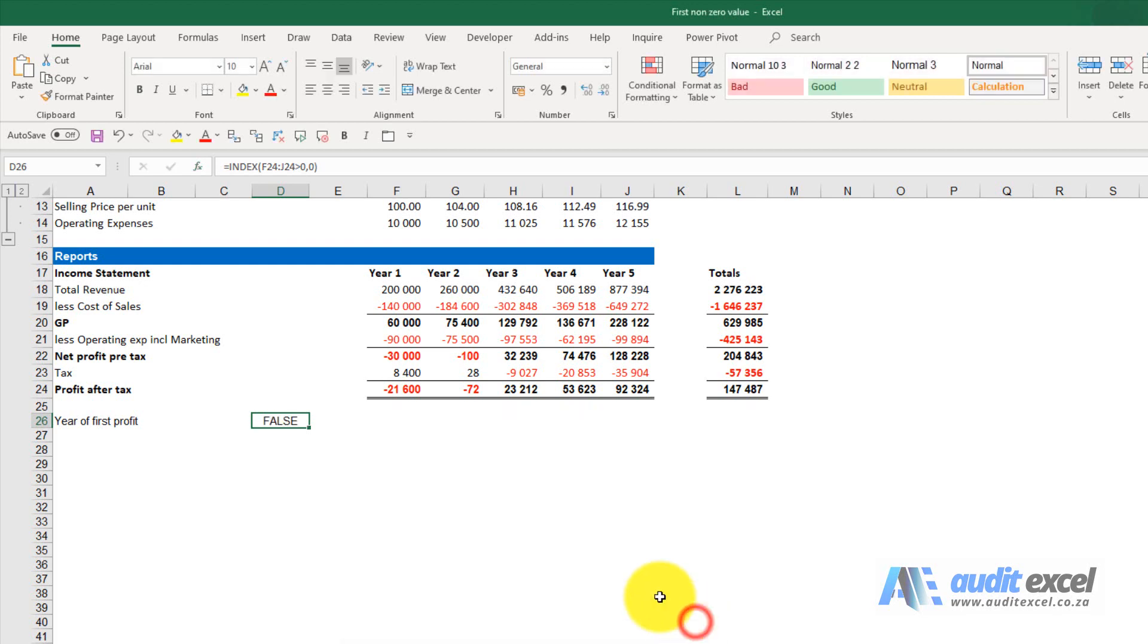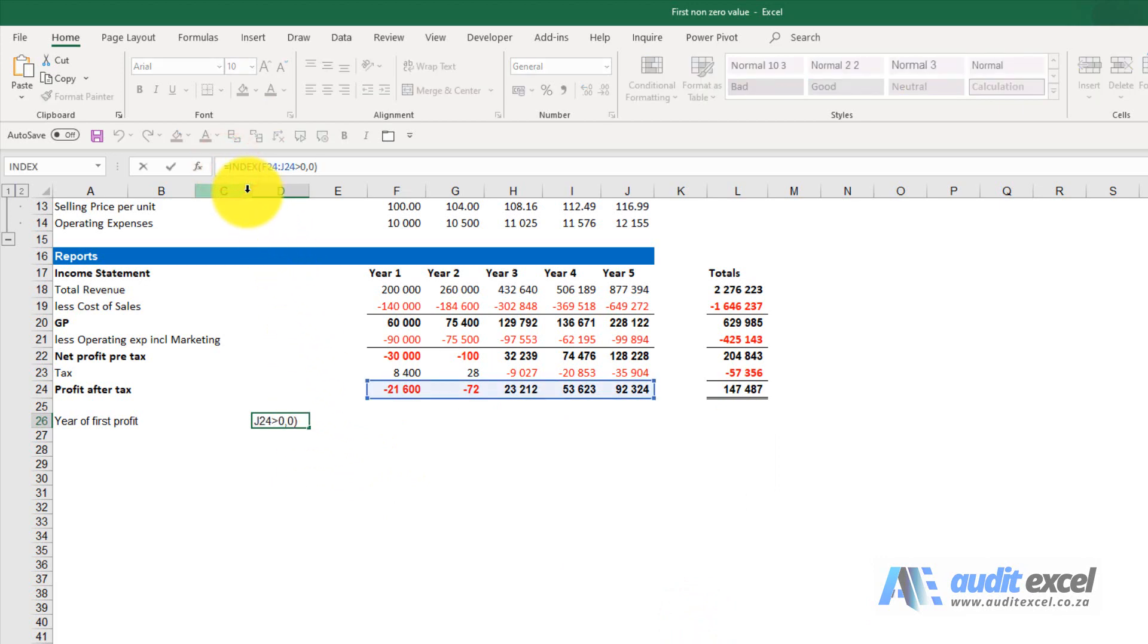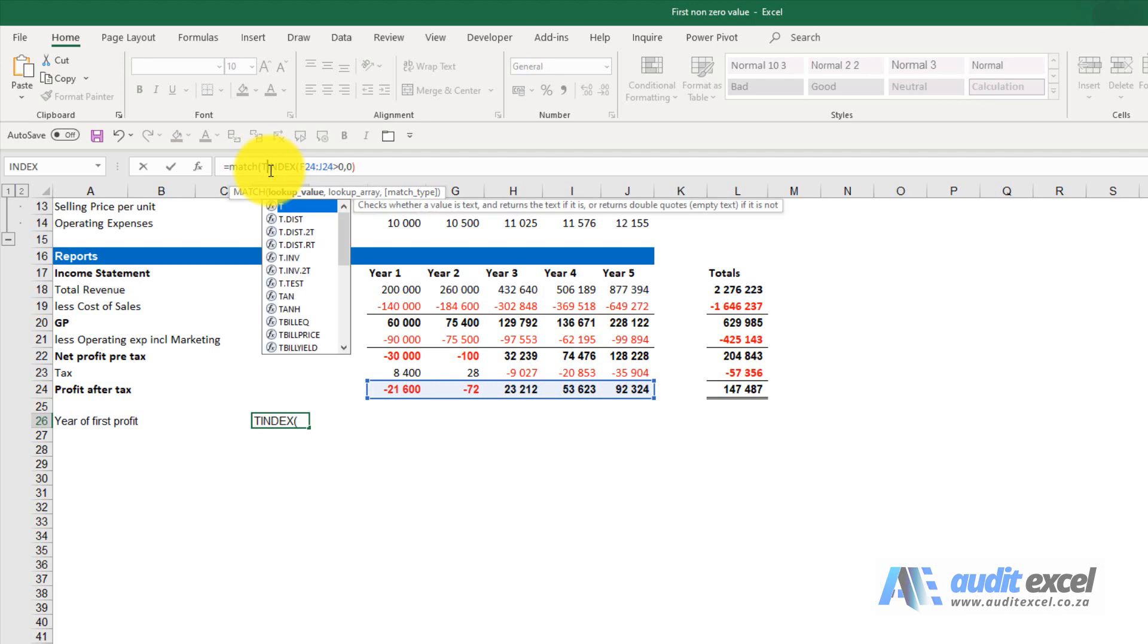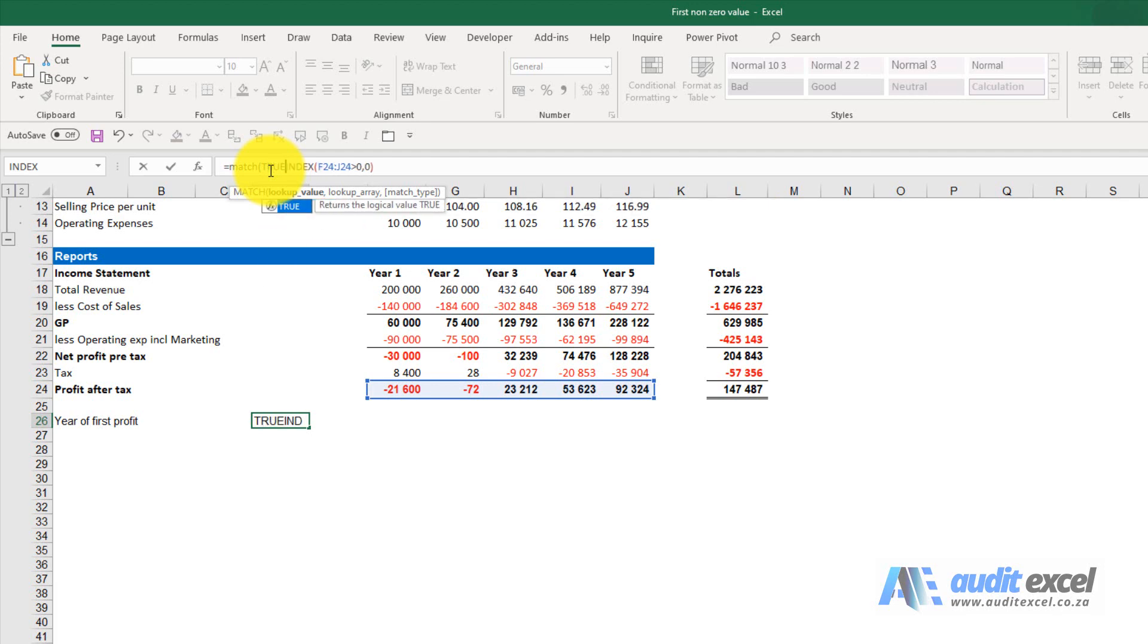If I say okay, it doesn't tell us much. What I can now do is wrap a MATCH around it. I'm just going to type MATCH, open bracket. Now I know because the INDEX is providing falses and trues, what I want to look for is the word true.